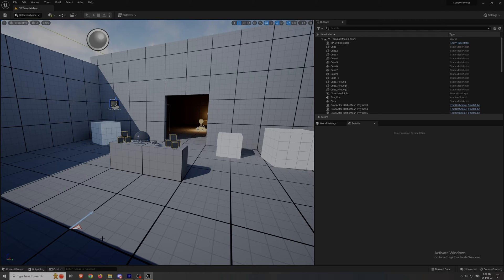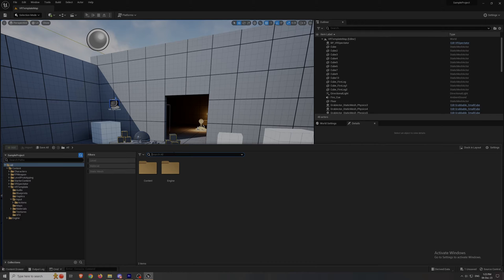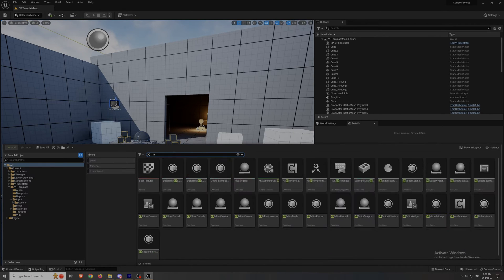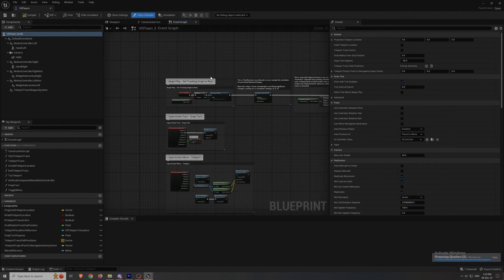With the mappings done, we can move on to the blueprint. Type VR pawn in the content drawer and you're gonna find it.